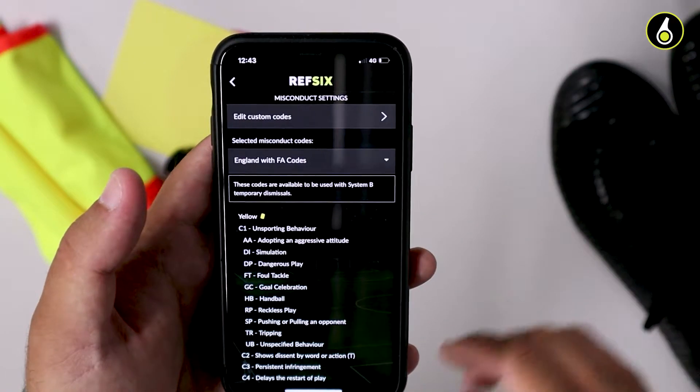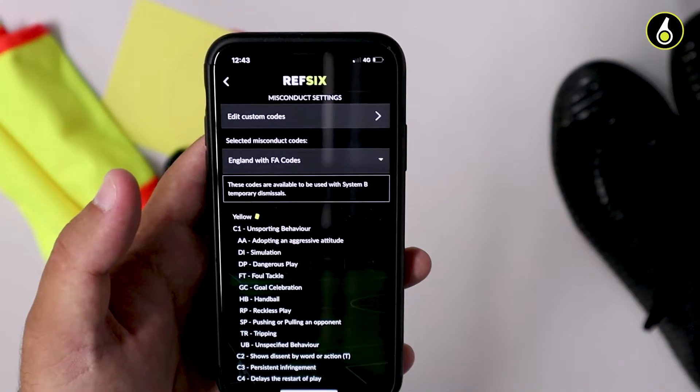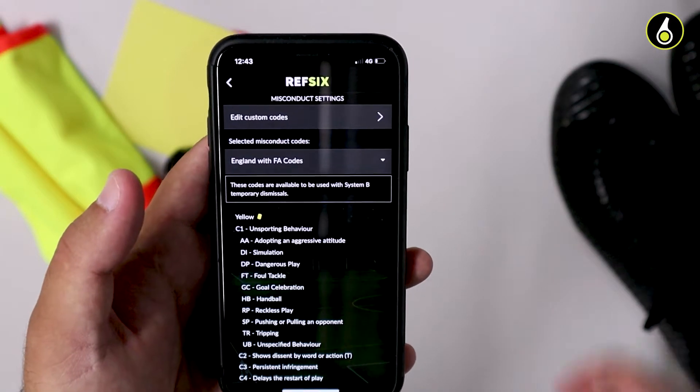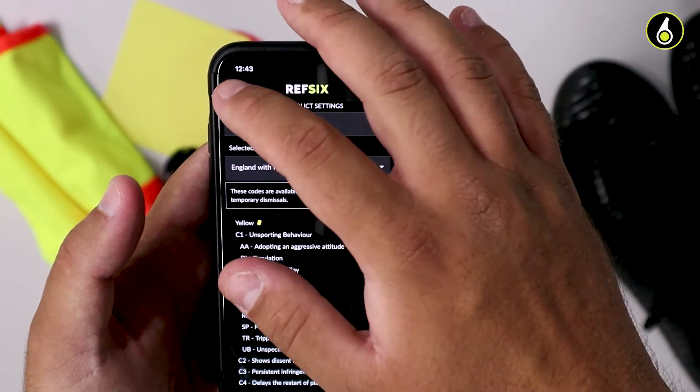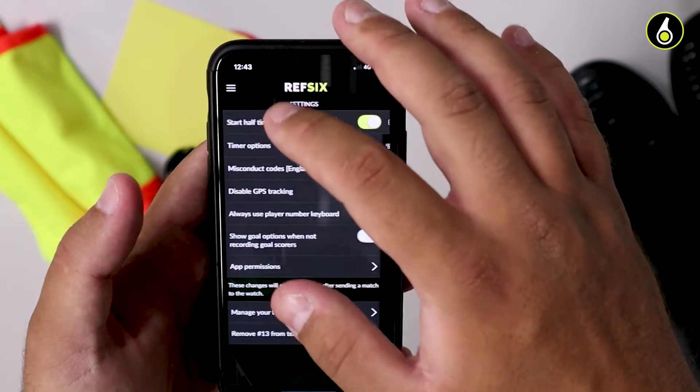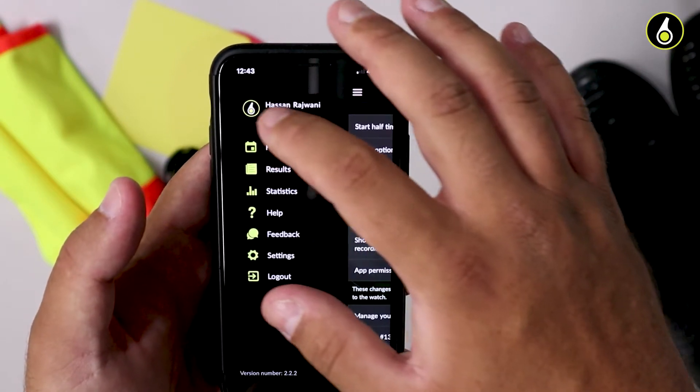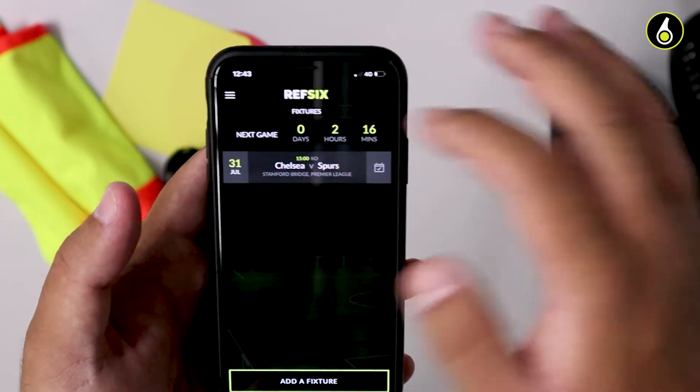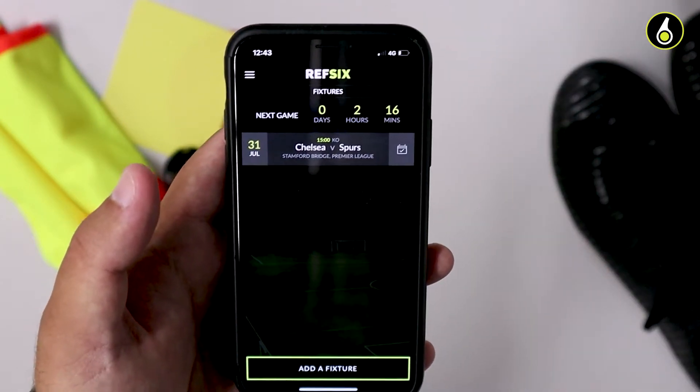Once you've saved them and selected the codes that you want, next time you send a match to your watch, you'll be able to see all the new codes that you wanted.